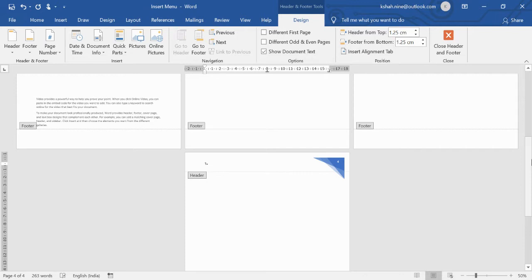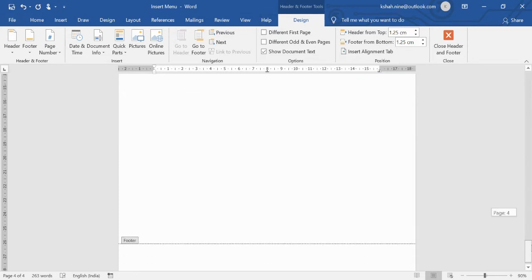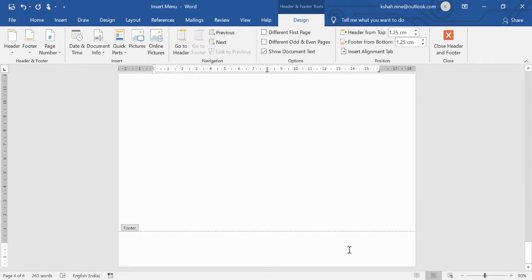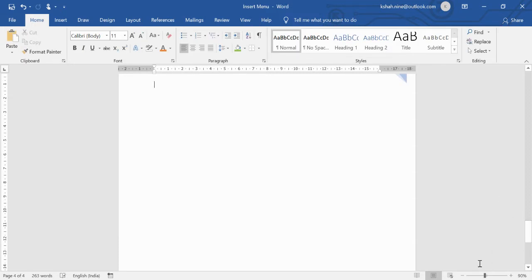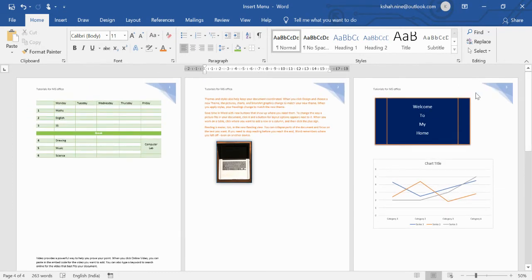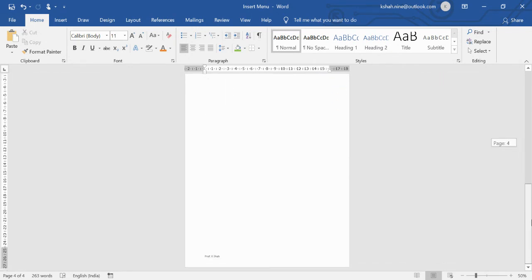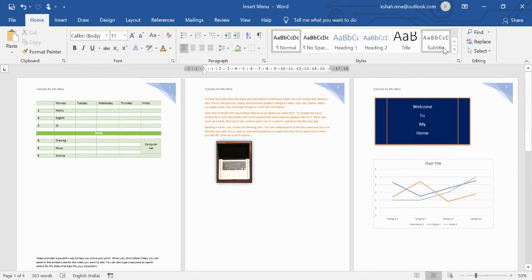For example, type a header like 'Tutorials for MS Office.' For the footer, you can write your name such as 'Professor.' Once you close the header/footer editor, the header and footer appear on every page of the document. You can write anything meaningful in the header and footer — it's a very commonly used feature.